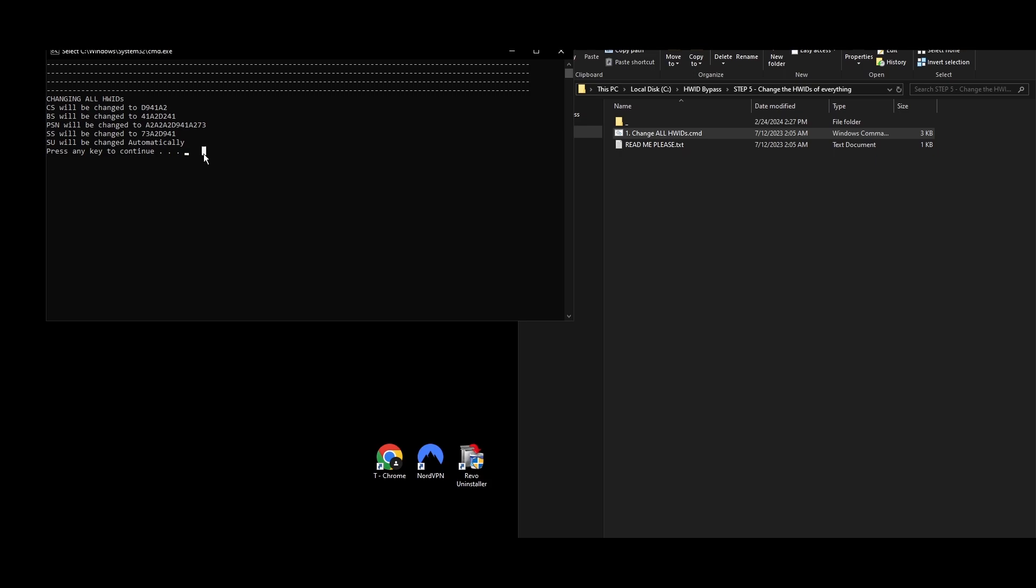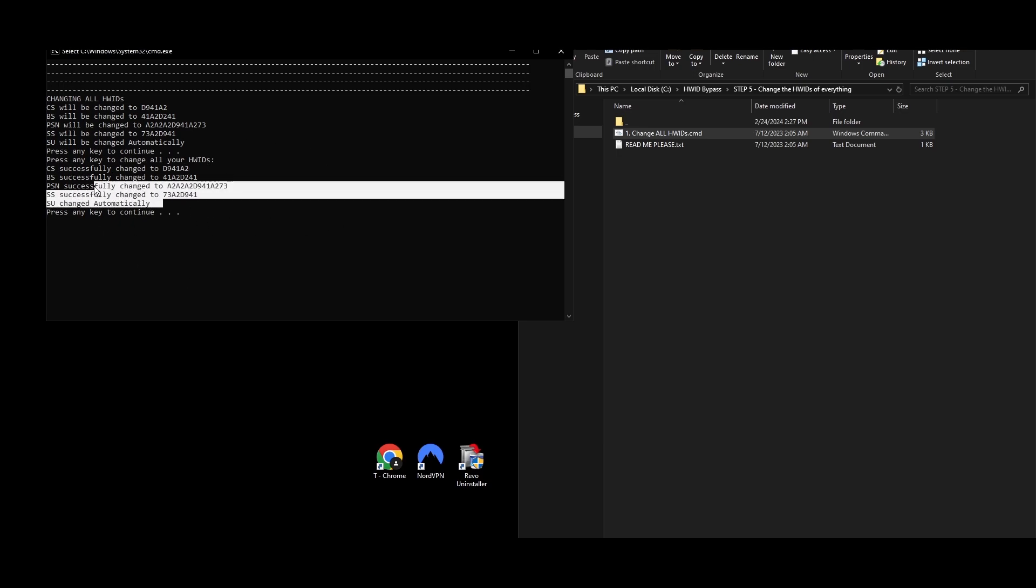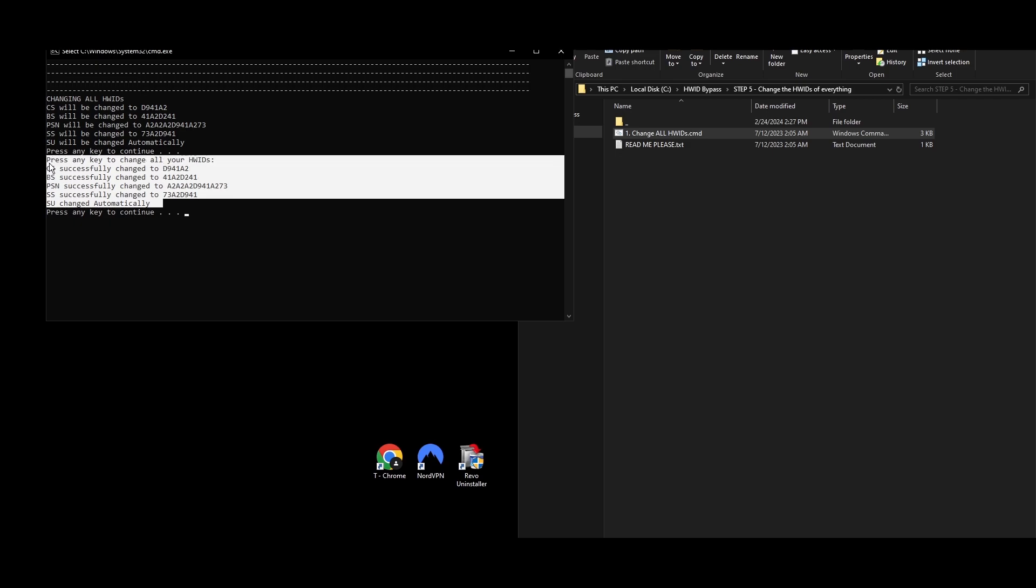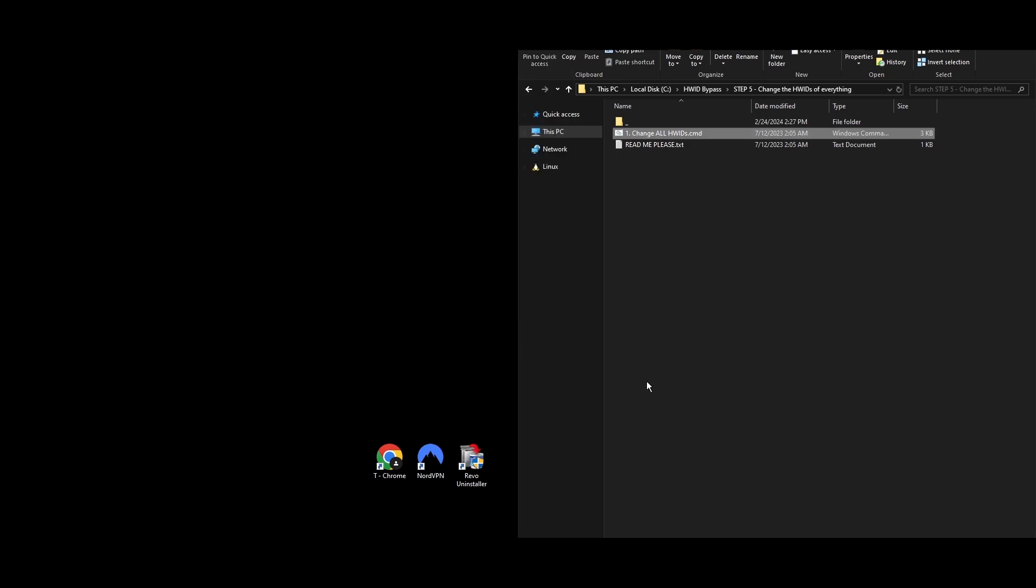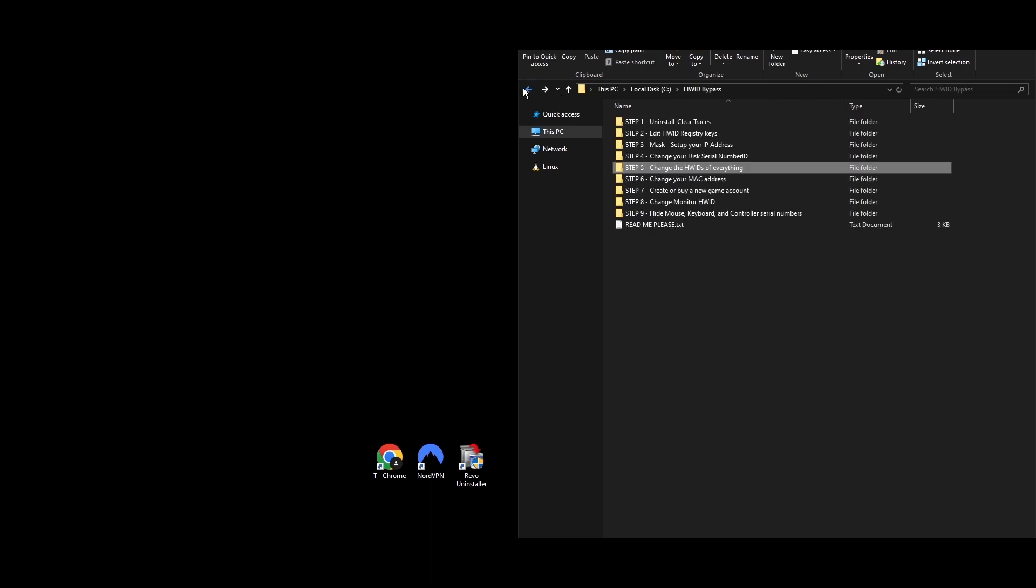Go to the Step 5, Change HWIDs of Everything folder. Find the file name Change All HWIDs, right-click on it, and select Run as Administrator. You'll be prompted to press any key to start the process of updating your hardware IDs. The command prompt will display the new hardware IDs for each previously banned component. After pressing any key to proceed, you'll see your command prompt confirming the changes. Congratulations, you've now updated all your system's hardware IDs. You're all set to move forward and tackle the HWID ban.